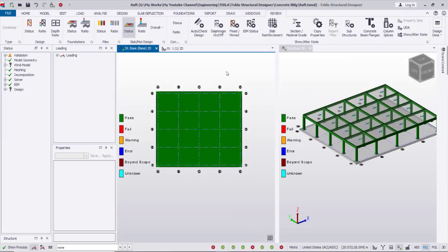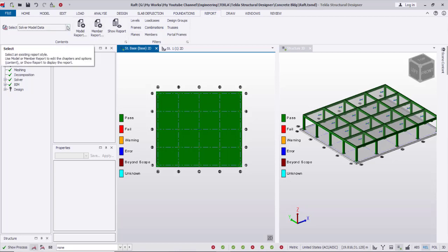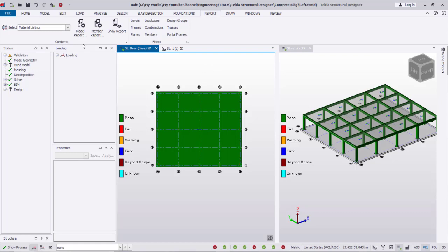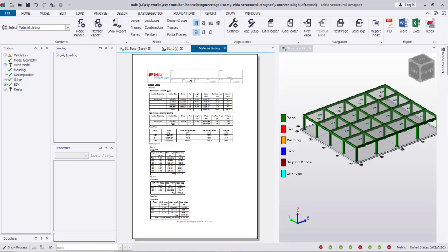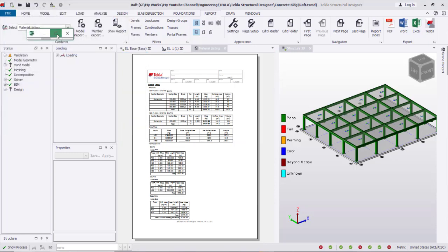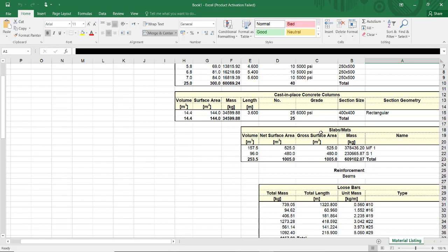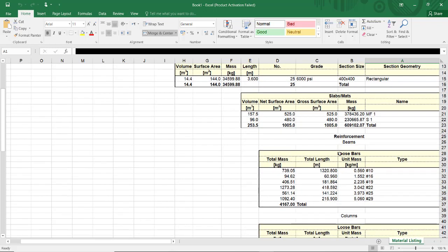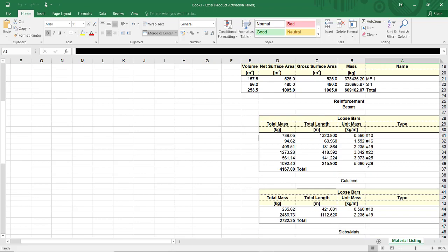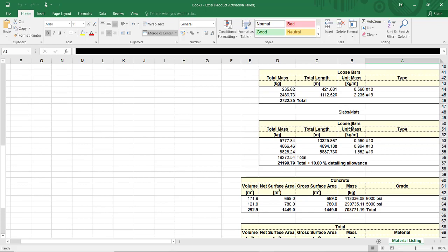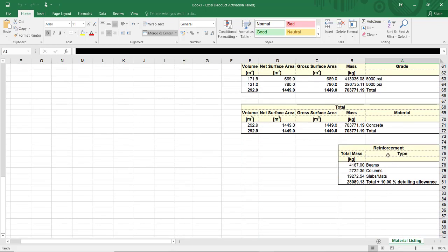Now I can create a report. From here I can go to Material List and Show Report — this is the report about material listing. I can export to Excel and open it in Excel. It shows concrete beams, columns, slab, mat — all details including mass area, reinforcement, total mass of concrete and reinforcement. All details can be given here.